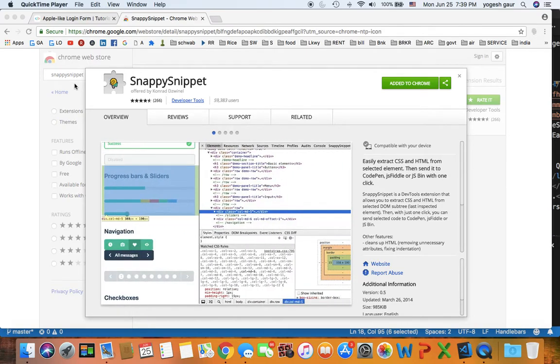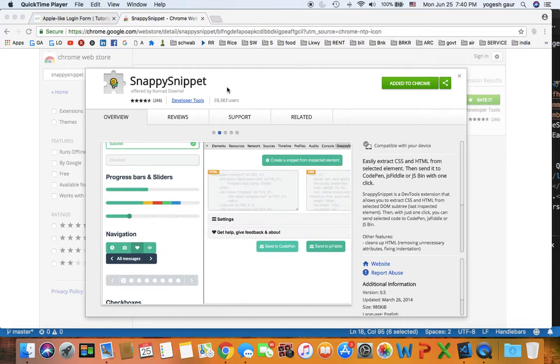Welcome. Today I would like to talk about a Chrome extension for viewing CSS of an inspected element that you might find useful.